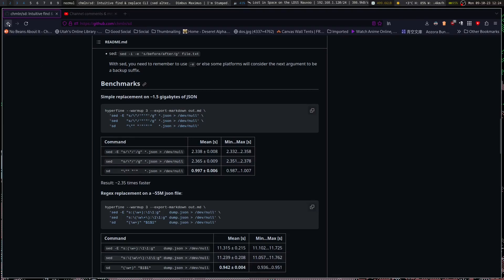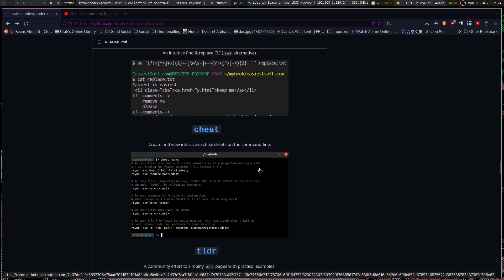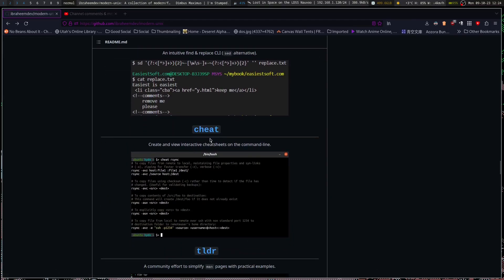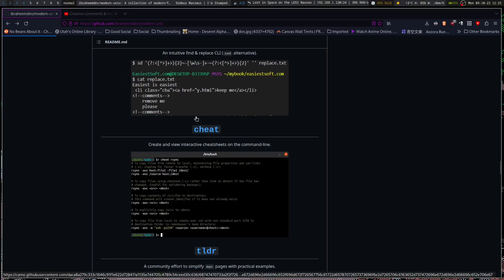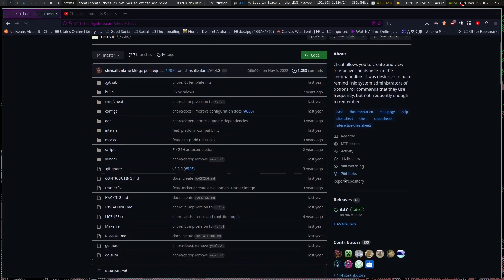There are a lot of good options here. Cheat is a really good one — for a cheat sheet, if you need examples of how to use commands for certain situations, this is a really good utility. I think I've shown it off a couple different times.